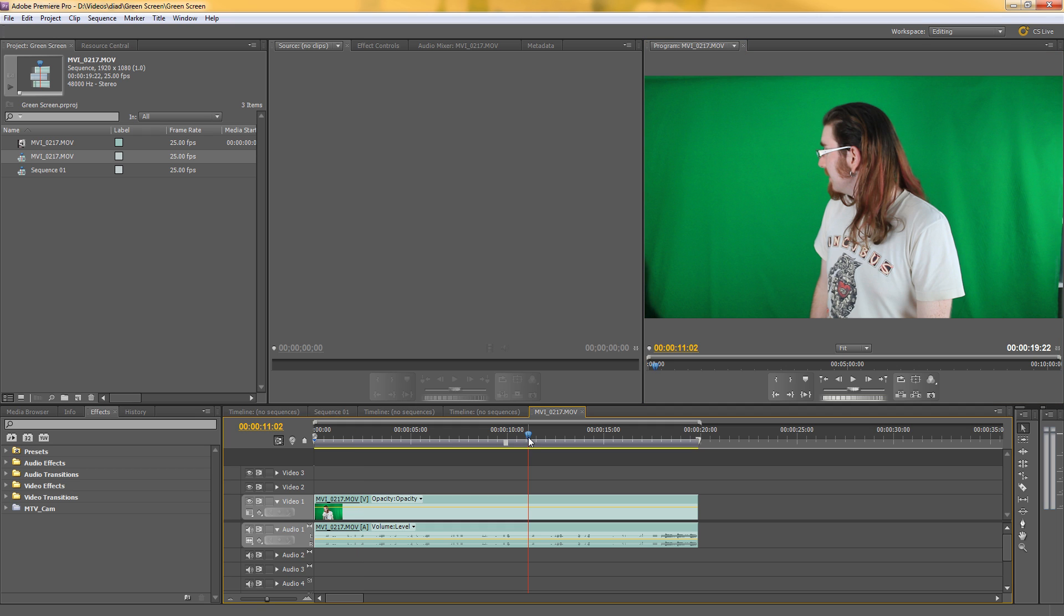Now Premiere has its own keying facilities but I prefer to use Keylight in After Effects because I think it's more effective, so you might as well take the footage straight into After Effects right?